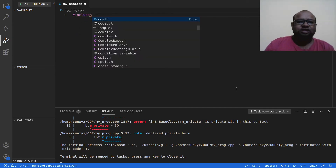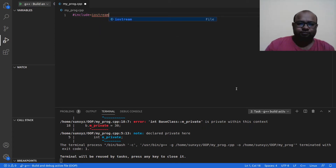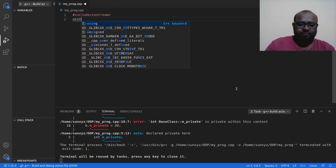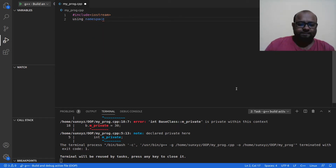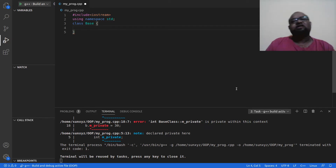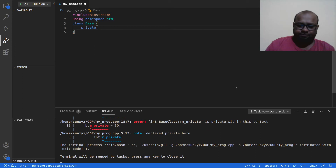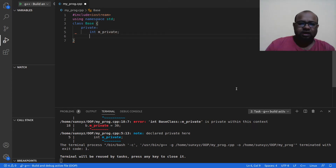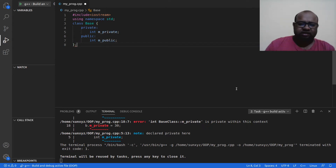I'm going to start, as always, with including iostream, then using namespace std. Then let me go ahead and create a class — let me call it Base. This is going to have several data attributes. First is going to be private: int m_private. Then I'm going to have public: int m_public.